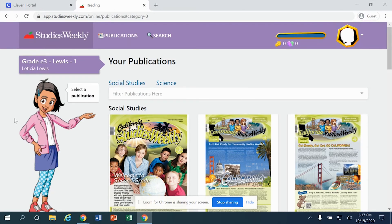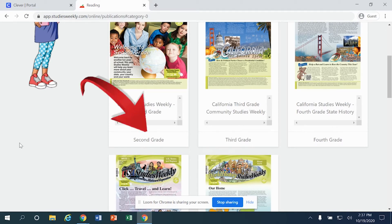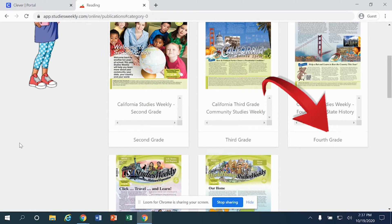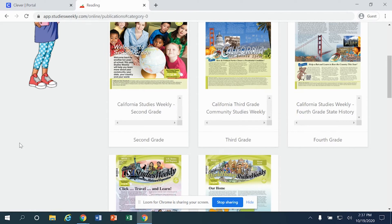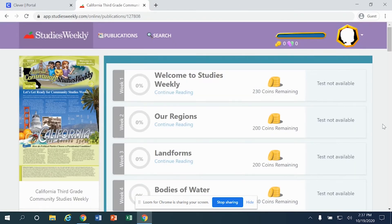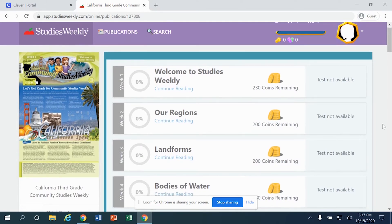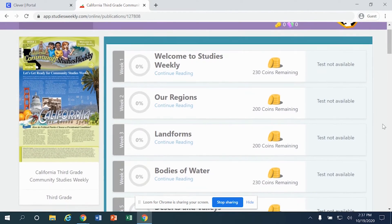When you get there, you will see the publications that you have access to — either social studies or science. You may have access to resources that are beyond your grade level, so please make sure that you pay attention specifically to the resource or resources that your teacher wants you to use. Click one time on that resource in order for it to open up.